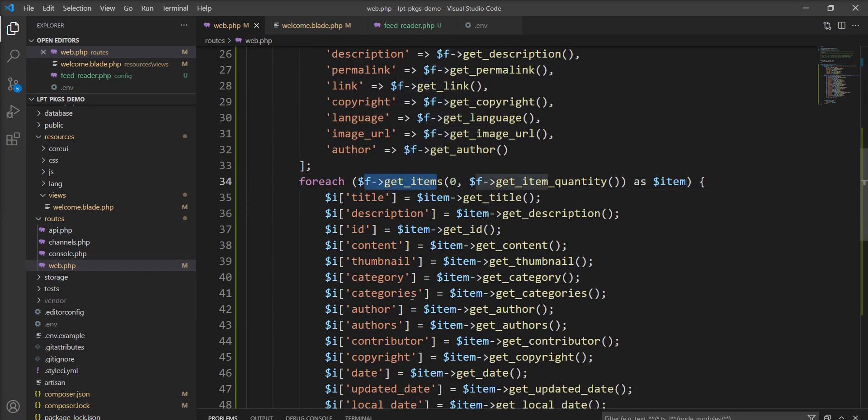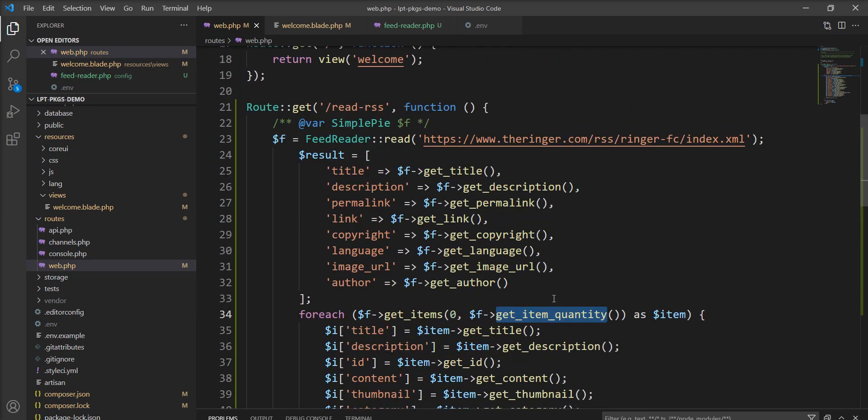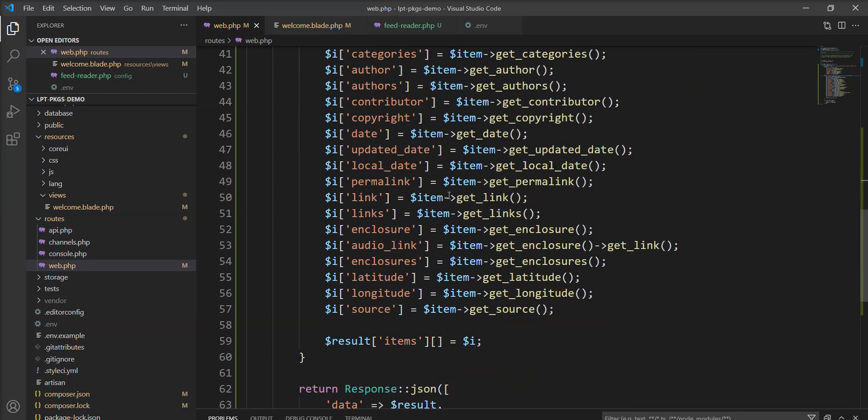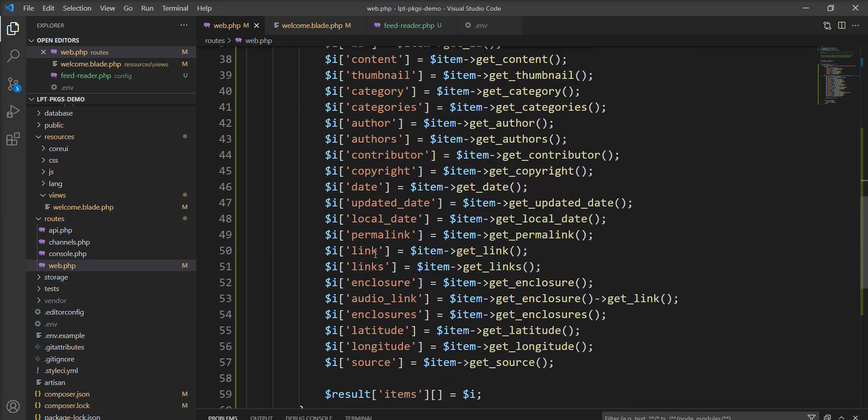And all these methods are available in this class and you can get all the items using this function. You need to specify from and this get_items_quantity function provides the length of the items which is available in the feed.